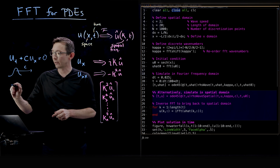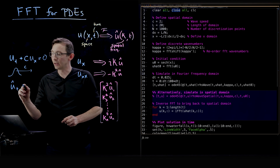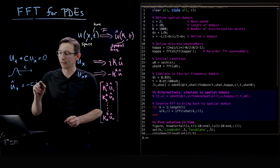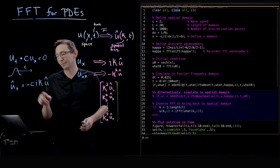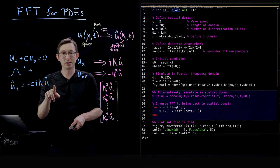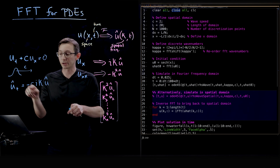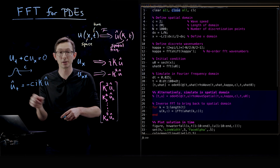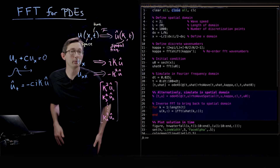So if I Fourier transform this equation, I get the time derivative of u-hat equals minus c times i times kappa times u-hat. This is the right-hand side for my ODE integrator. I'm going to solve this system of ordinary differential equations using ODE45 in MATLAB. Really simple.